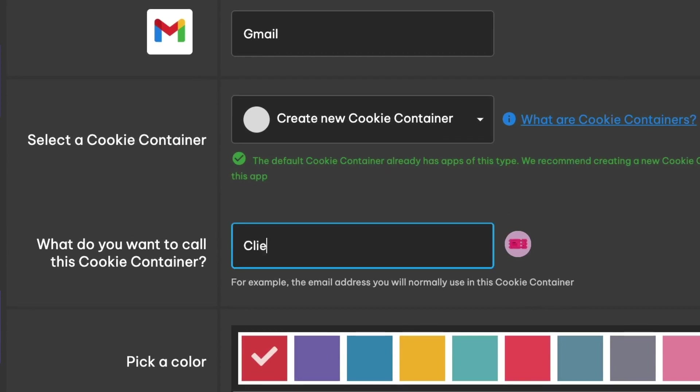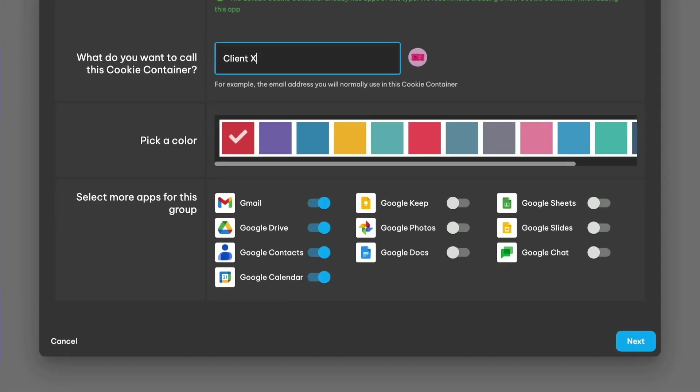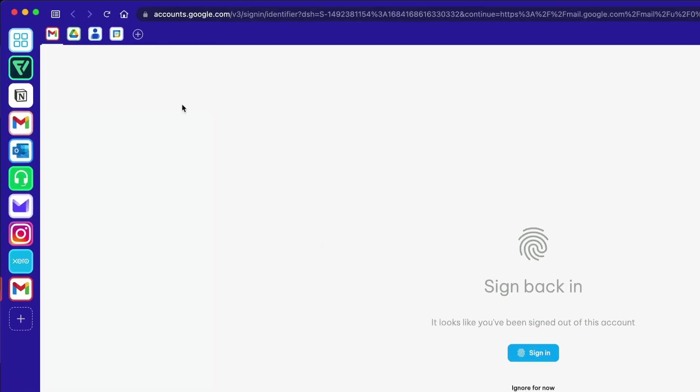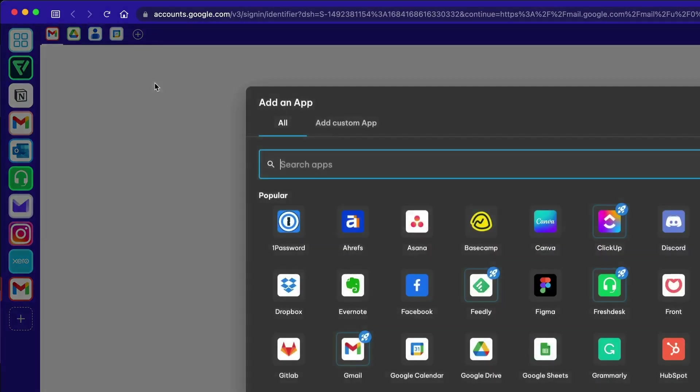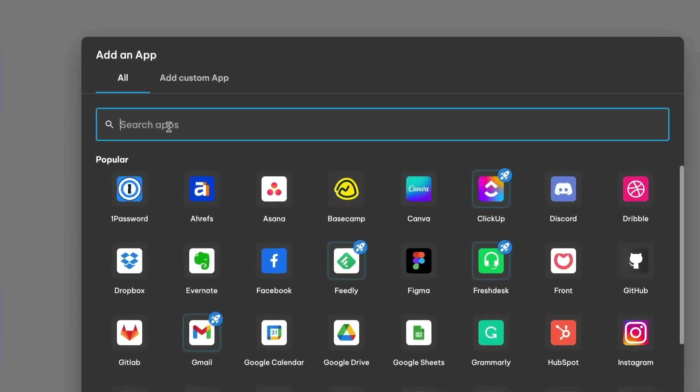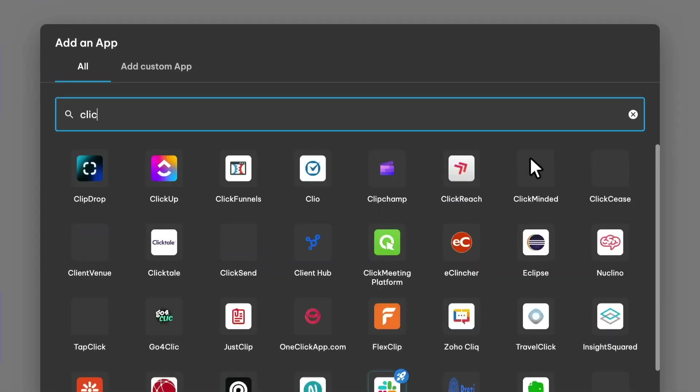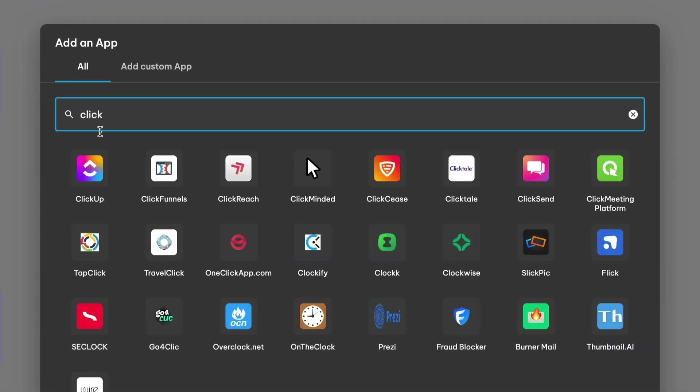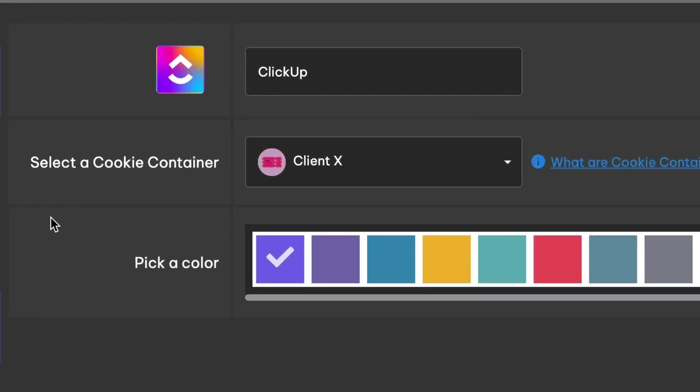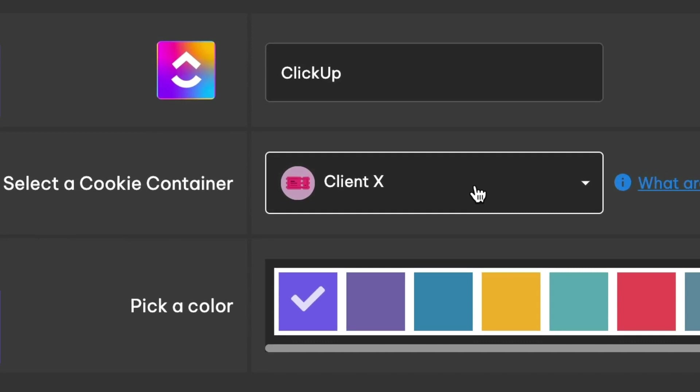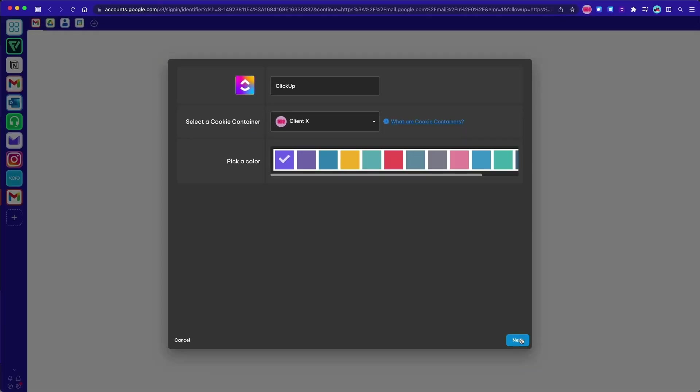Our containers are similar to Chrome profiles, but here you can work across them side by side, rather than by switching windows. Using the plus icon in the top toolbar ensures that apps are in the correct container, preventing data leakage between apps.